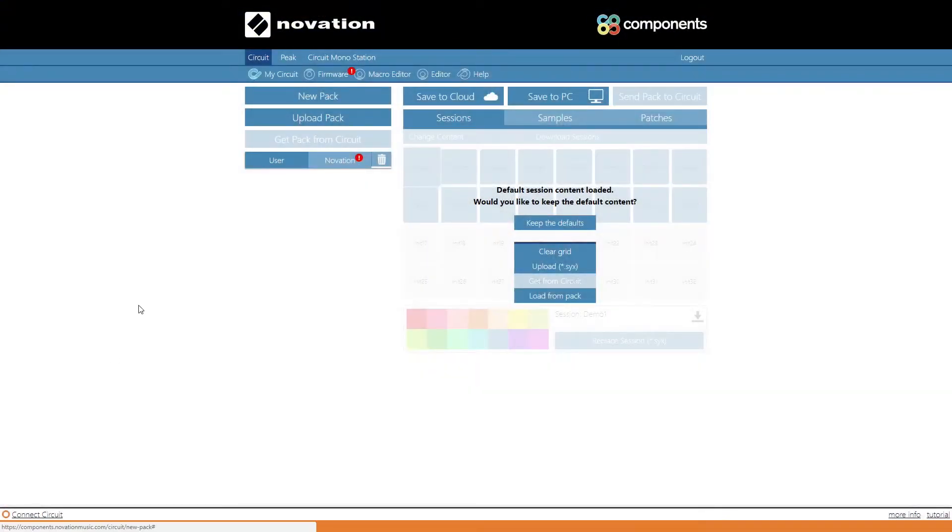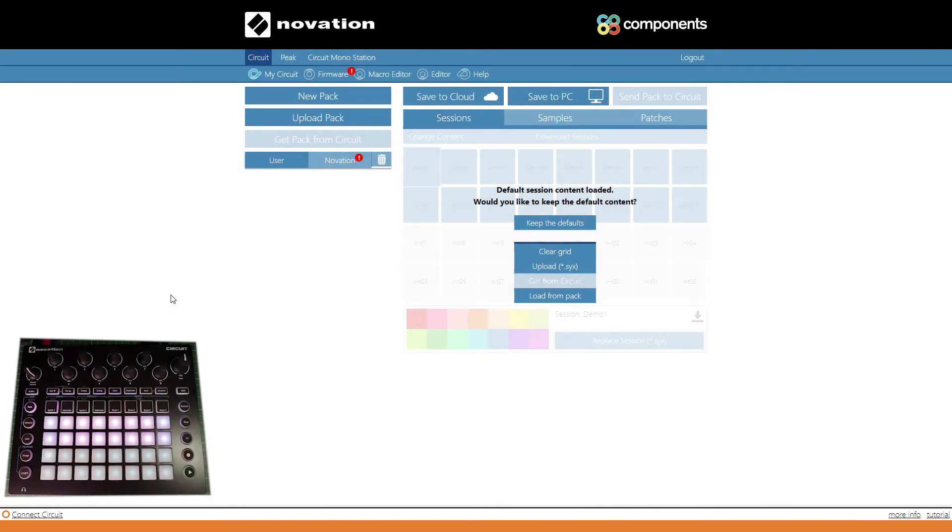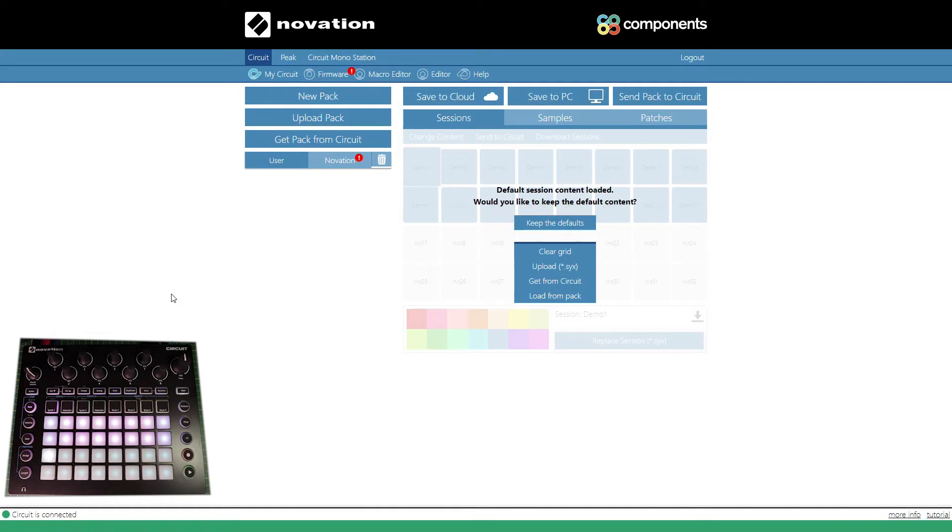Hi guys, we've just connected our Circuit to the Novation Circuit website. I'll give you a link in the description below. You might have noticed there's a big red exclamation mark above firmware, and that's what this video is about.